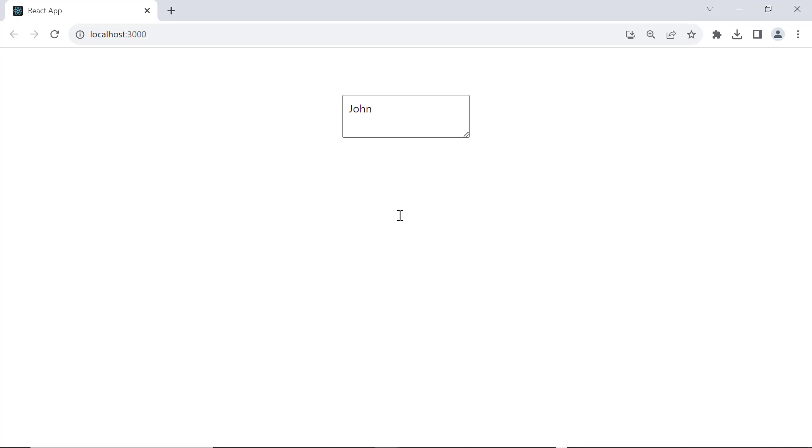You can see the textbox is in a read-only state, and the user cannot enter the value. Still, you can use the gripper to resize the textbox.